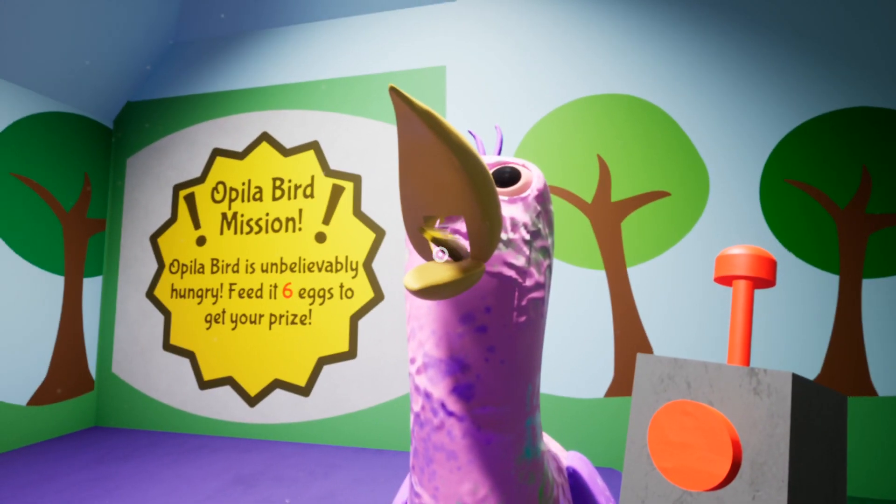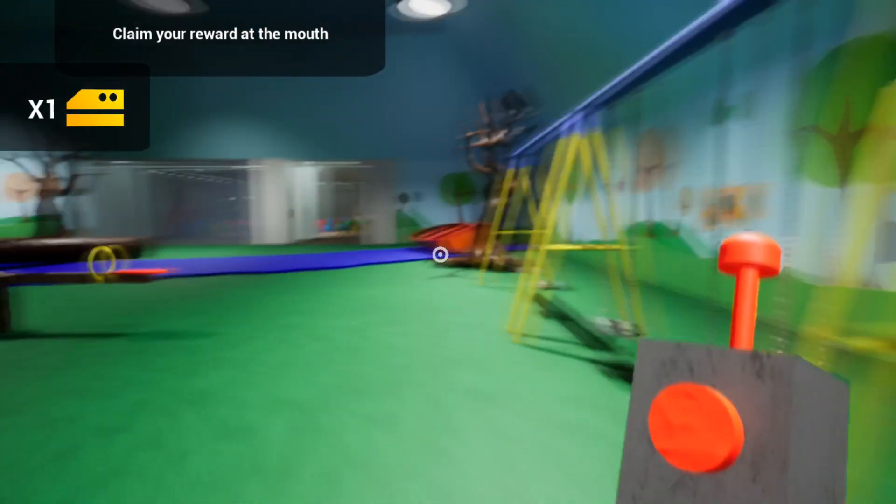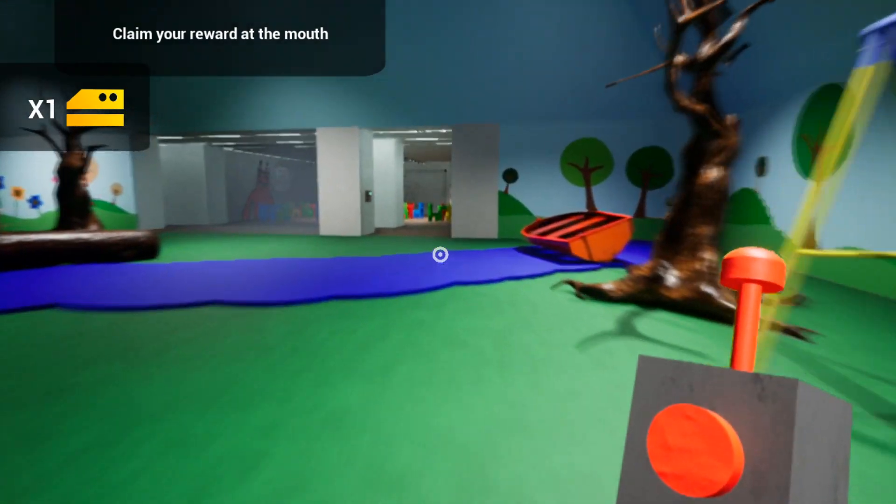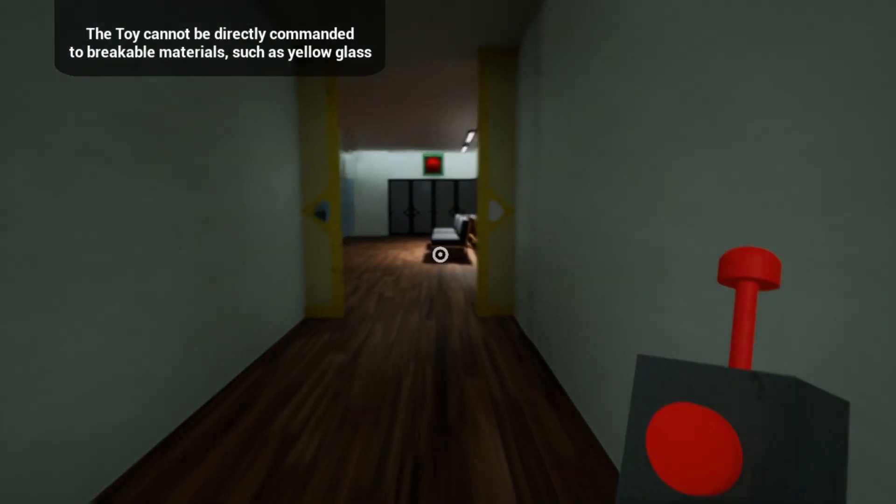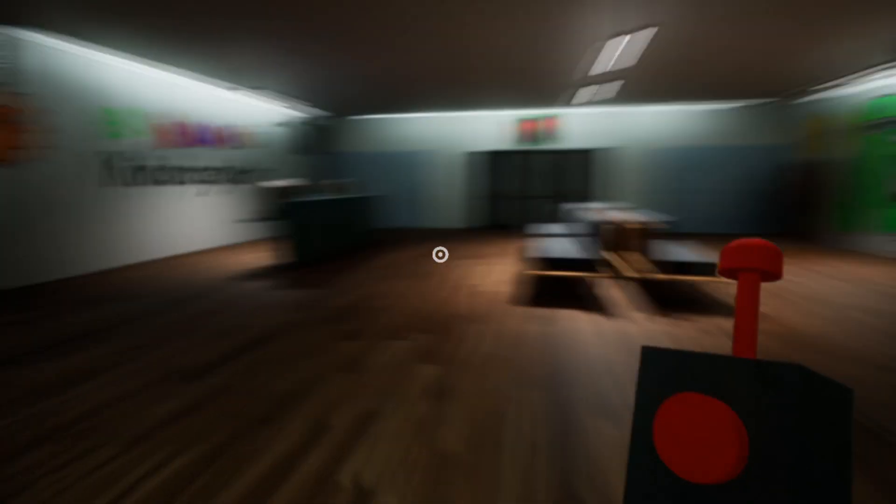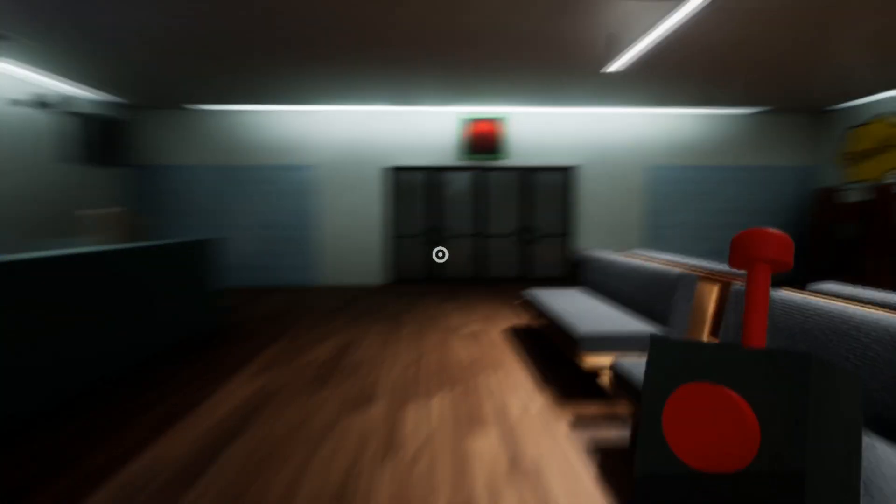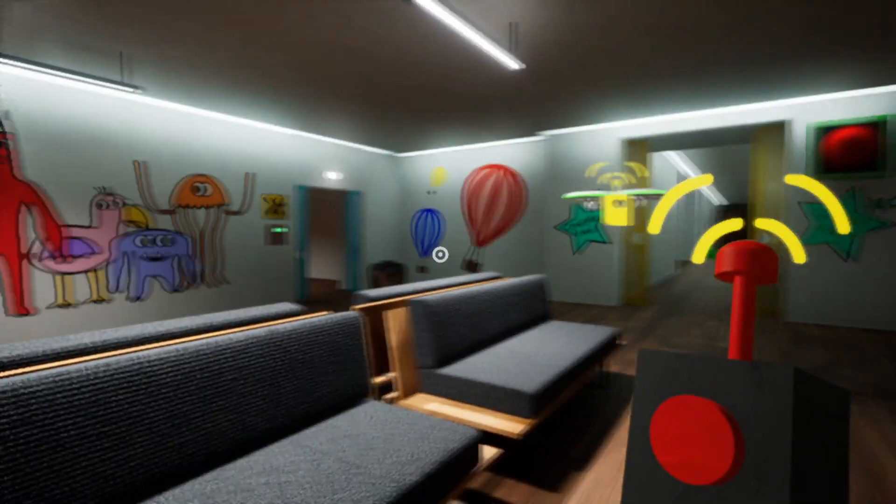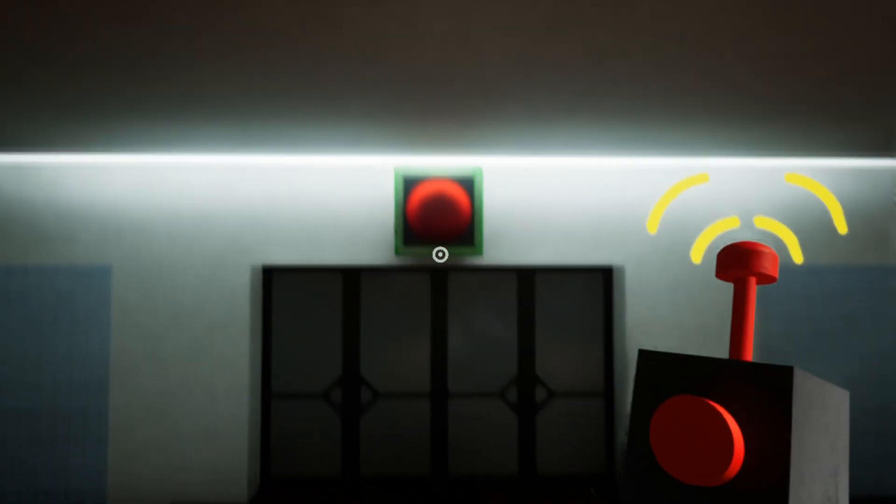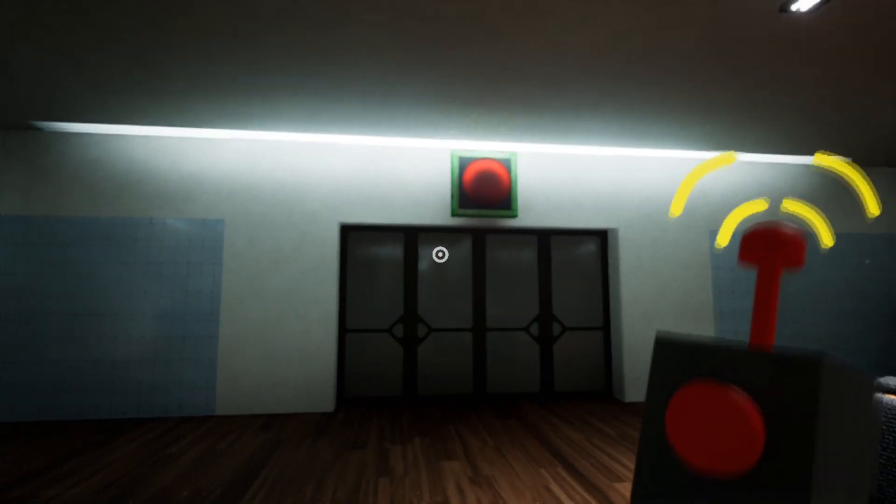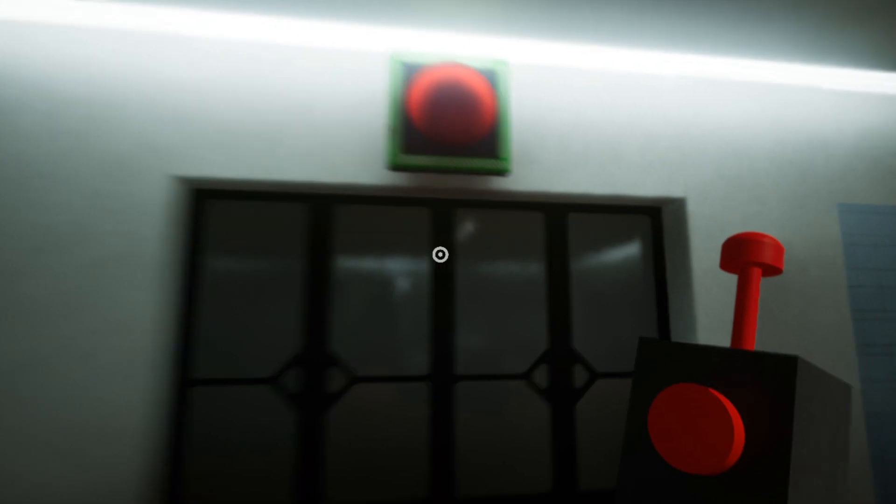We are already close to the exit. My friend, who has 2,000,000 subscribers, told me this secret. We need to collect all the eggs, take the card from the Opila Bird, and return to the first location. Then the door to the street will open.